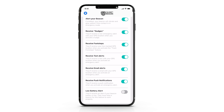Alert your beacon is our patented technology that allows you to ring other Silent Beacon devices if you are in an emergency. If the contact you have added in your phone also has a Silent Beacon, it will alert their beacon even if the volume on their phone is off when you have pressed the alert buttons.